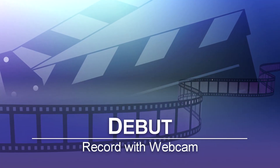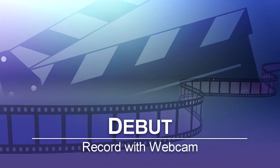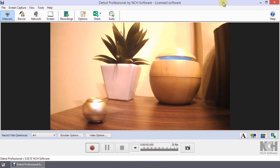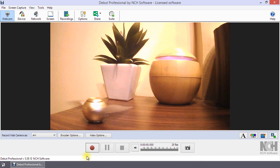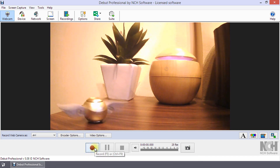Record with Webcam in Debut. To capture video from a webcam, click the webcam button on the toolbar, then click Record. Continue watching for additional details on recording with webcam.